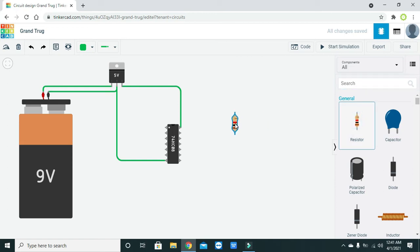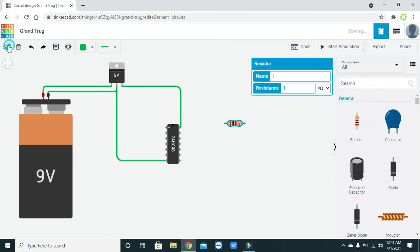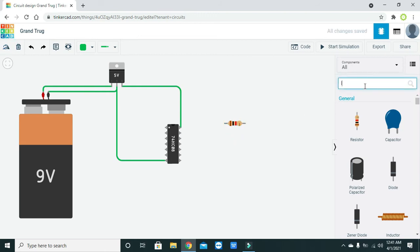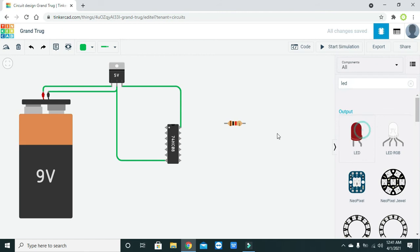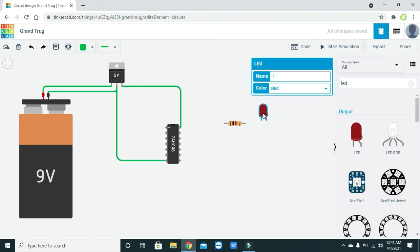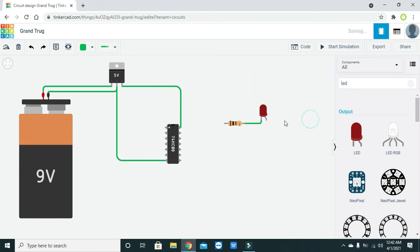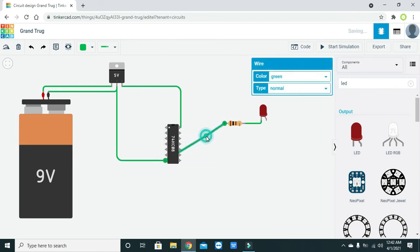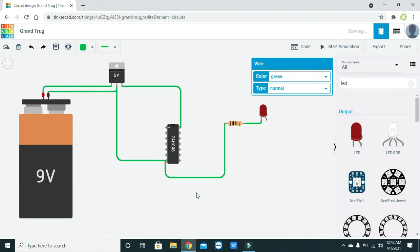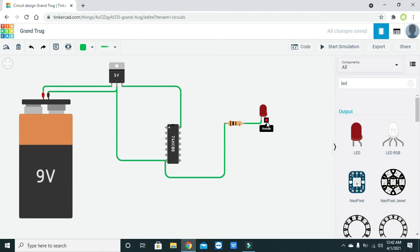First we will take a current limiting resistor because we need it to be connected with the LED — the LED cannot tolerate 5 volts directly and can burn out. You can set the resistor value anywhere from 100 ohm to 470 ohm. Here we use 100 ohm and connect it to the ground of the quad AND gate package.